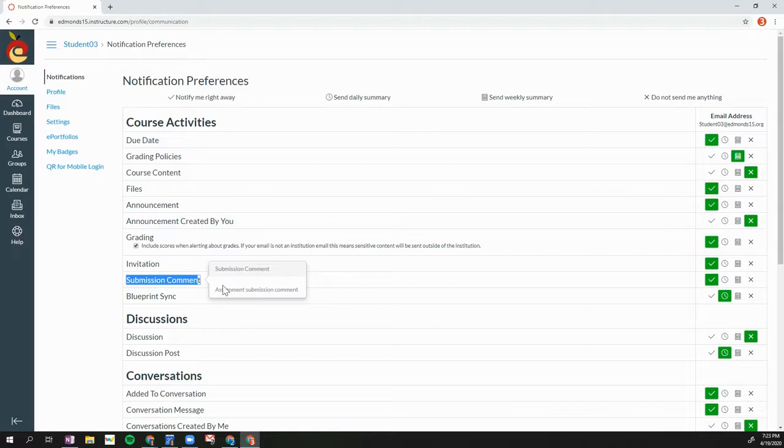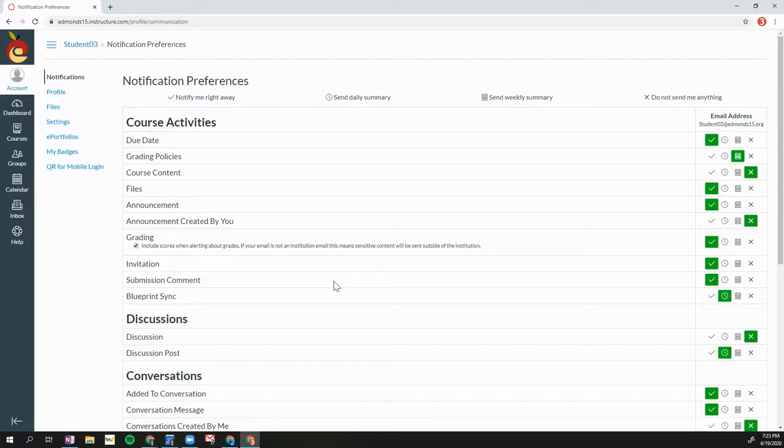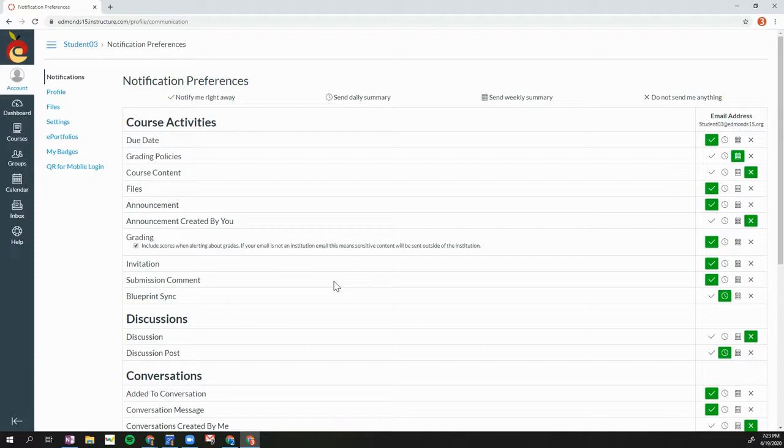During this school closure time, many teachers are giving students feedback via submission comments and sometimes there is not a grade or points attached to that assignment. It's important that you're able to see these submission comments to know if you're on track in those Canvas courses during this school closure time.